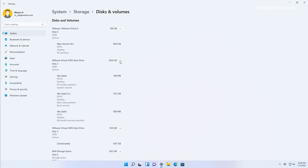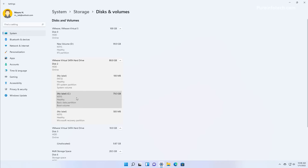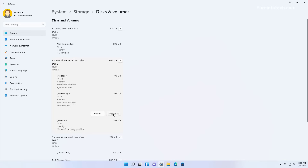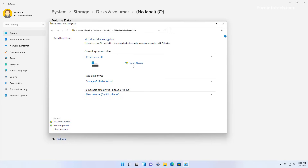On this page, expand the drive that contains the volume that you want to apply the encryption. We're going to be encrypting the Windows 11 installation drive, so we're going to look for the C drive and then click Properties. At the bottom of the page, click the Turn on BitLocker option. Then click Turn on BitLocker for the operating system drive.